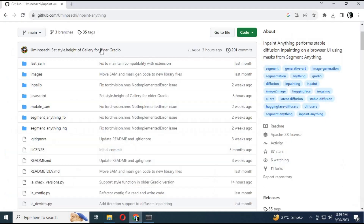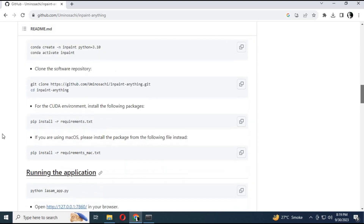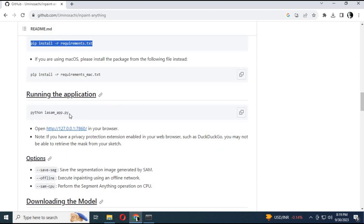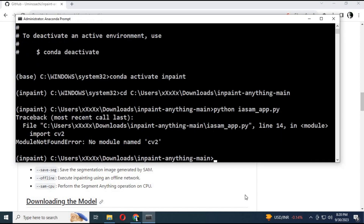Go to the main folder from Anaconda using the cd command. Then go to the main page. Rather than running the requirements code, run the main code. You will see missing modules — install them and keep running the main code until you see a URL. All missing modules will be installed with the pip install command.